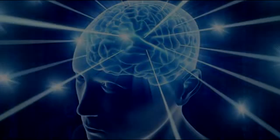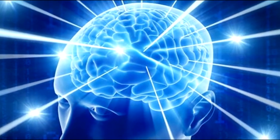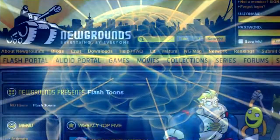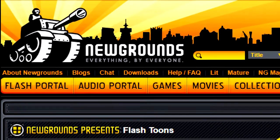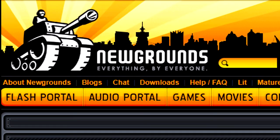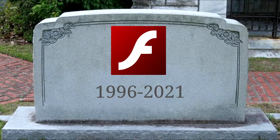Even if you knew where each Netterminator game was on the internet, such as Newgrounds, it still wouldn't matter because Adobe Flash is dead now. But one thing's for certain — this is not the end.